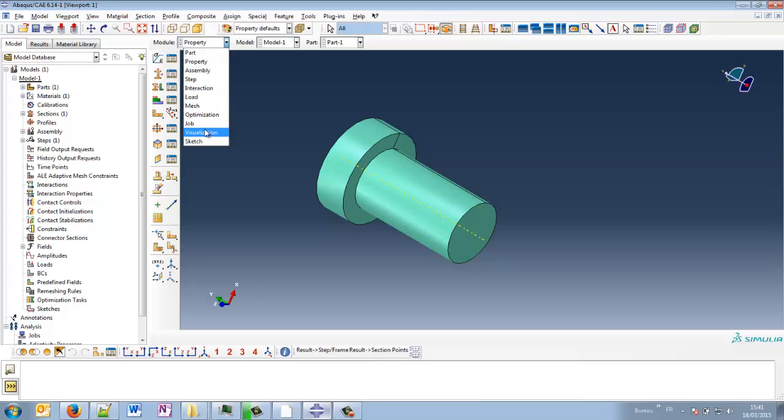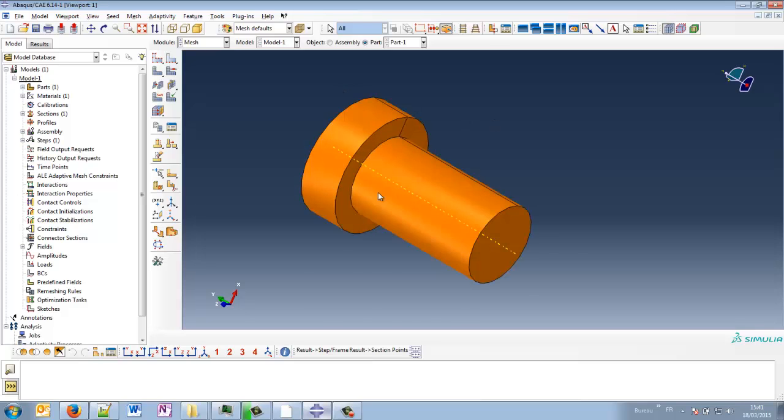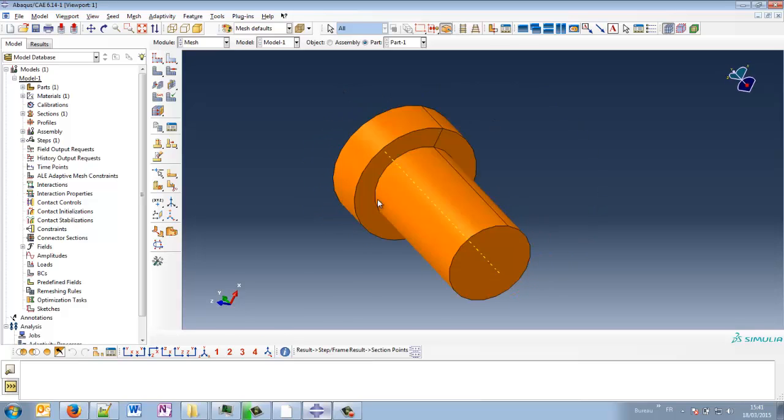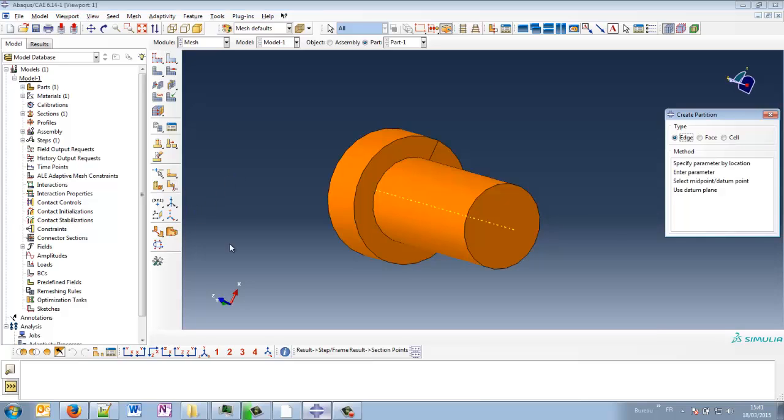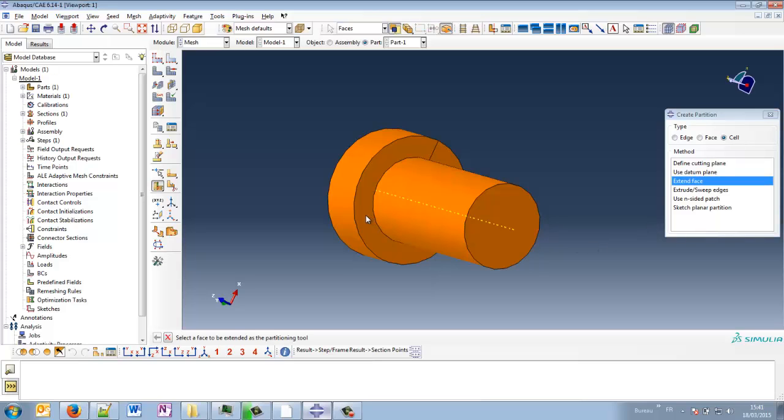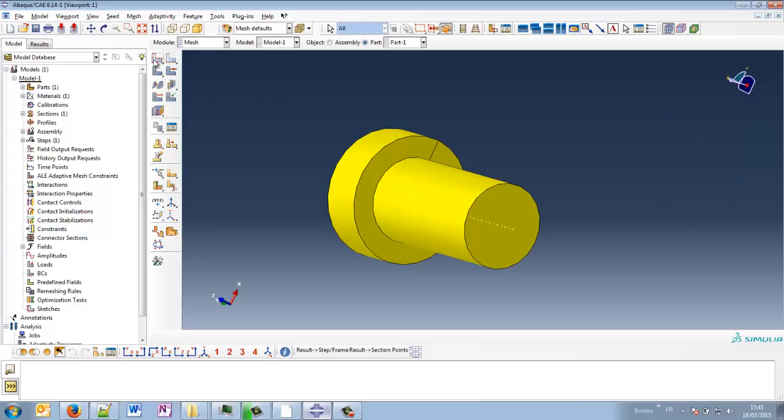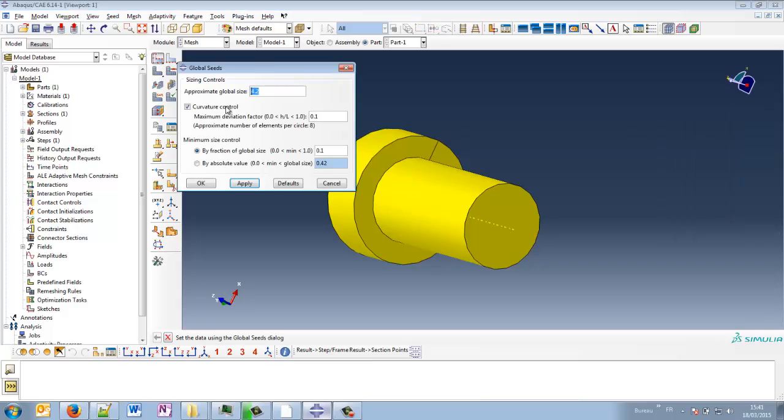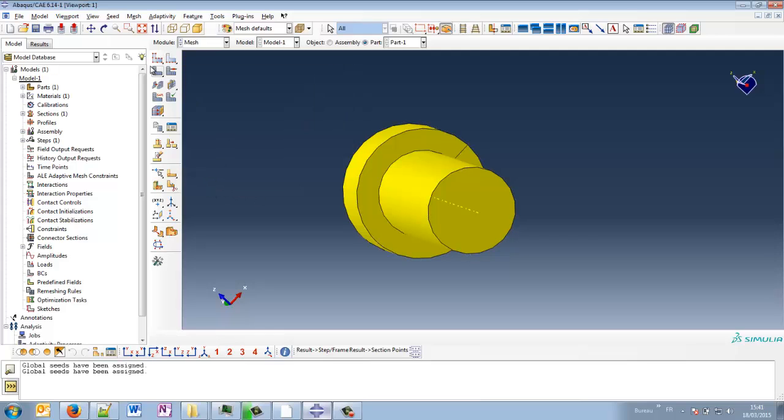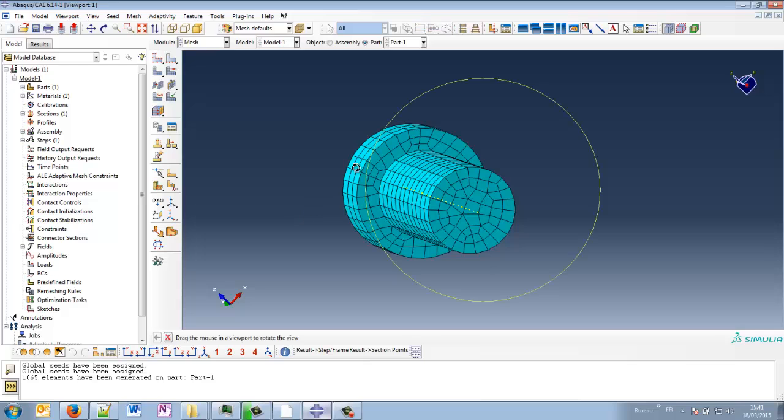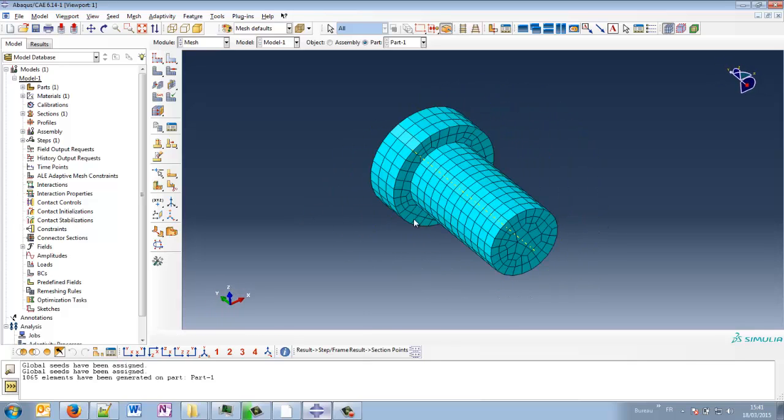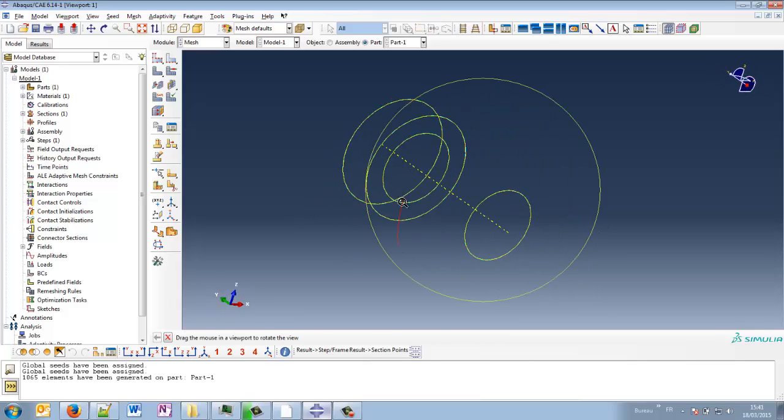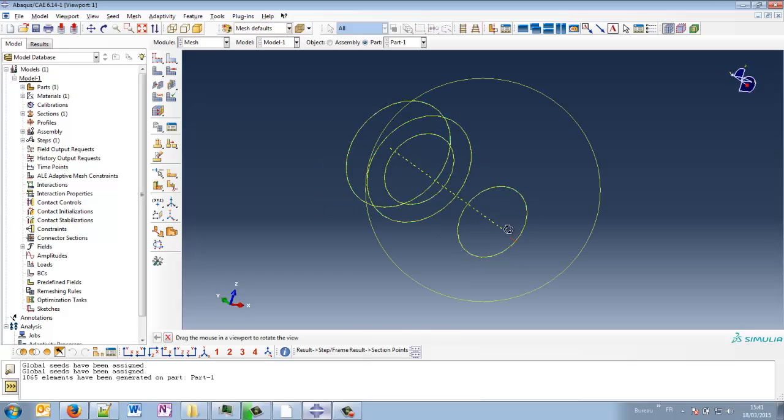We can go to the mesh module. So we cannot mesh this directly in hex mesh because the color is orange. So we have to partition this. Cell, extend face is a good thing to do. Let's see the global mesh size. Let's be a little bit thinner. Apply, okay. So mesh the whole part. The mesh is satisfying for me, so it's okay.